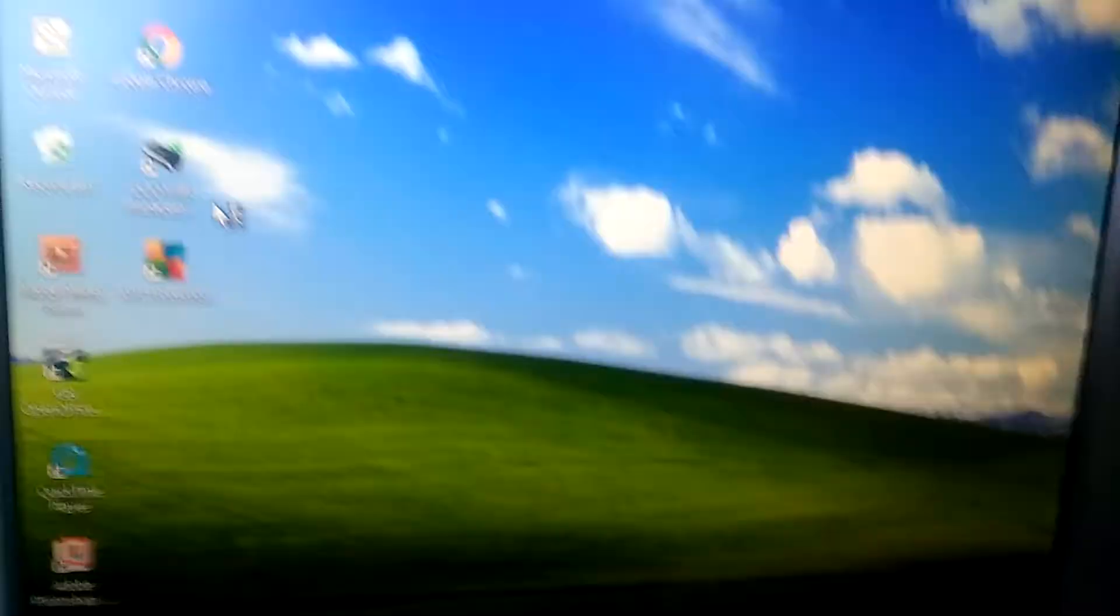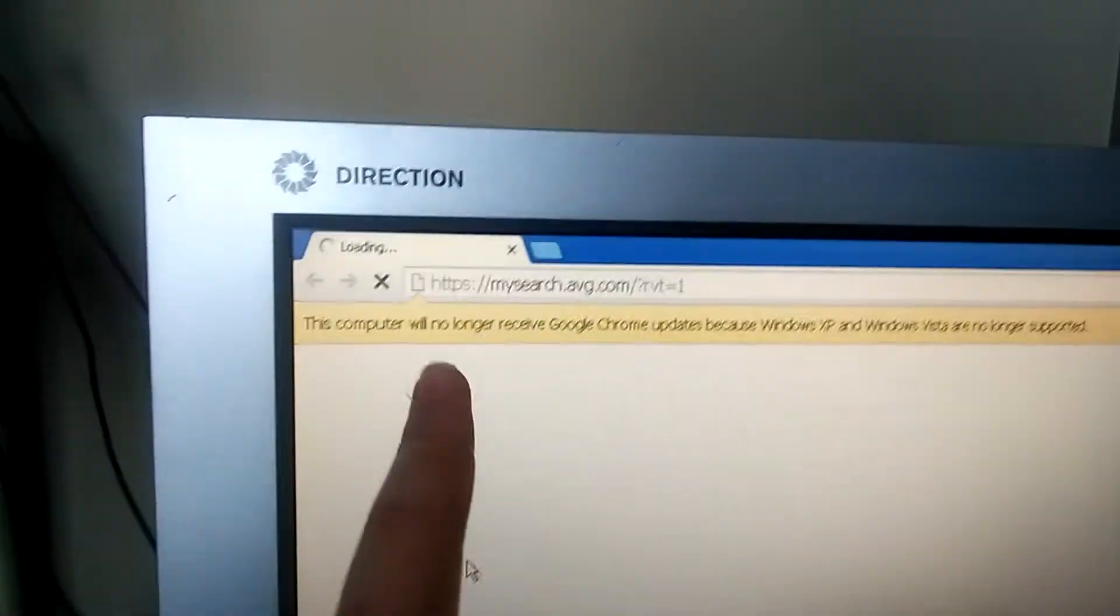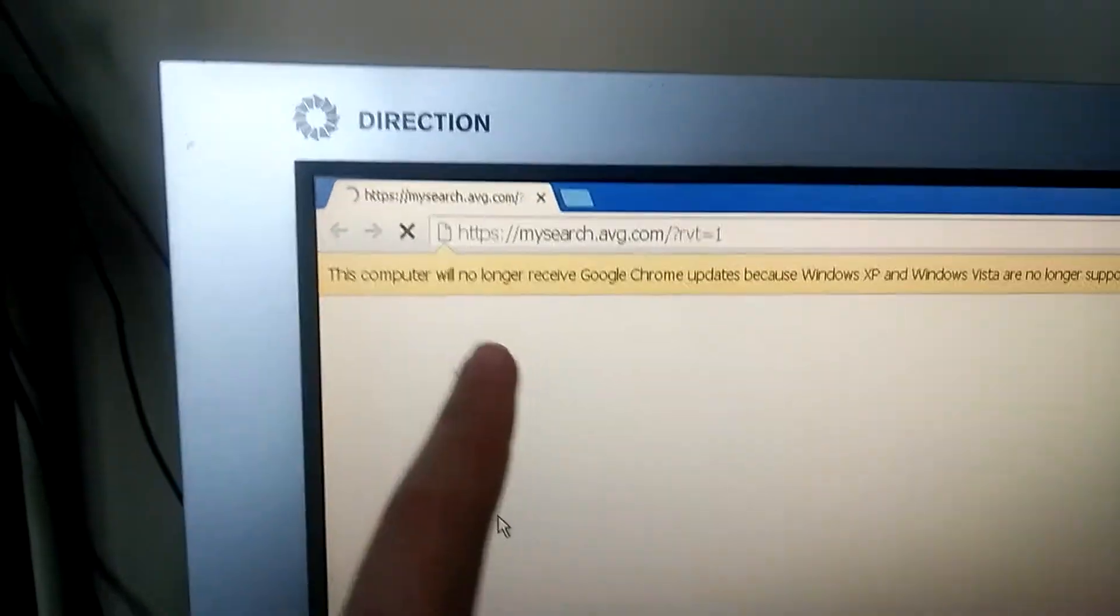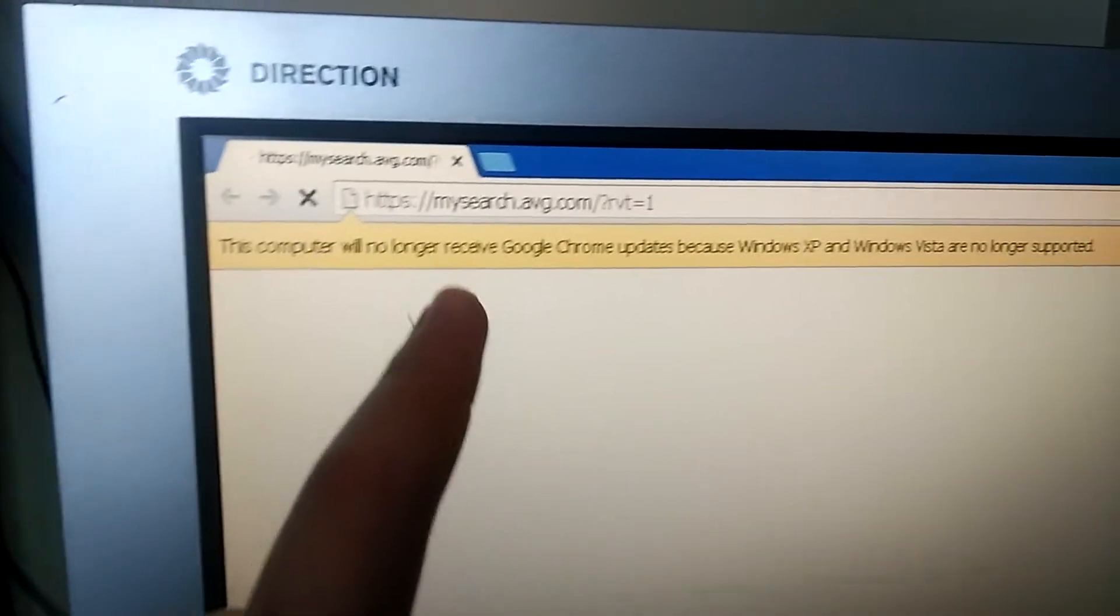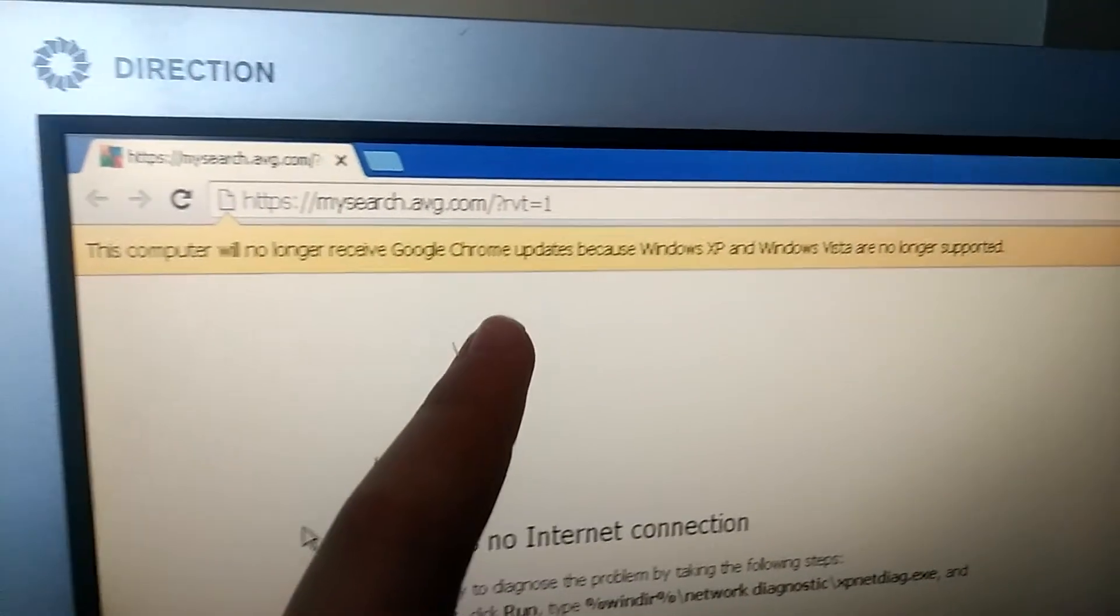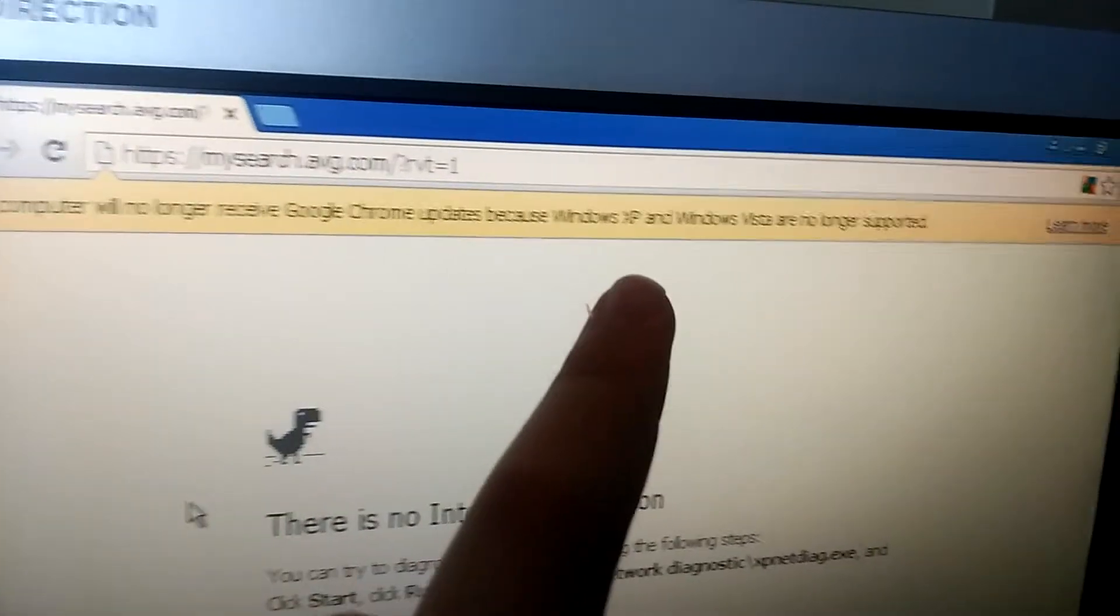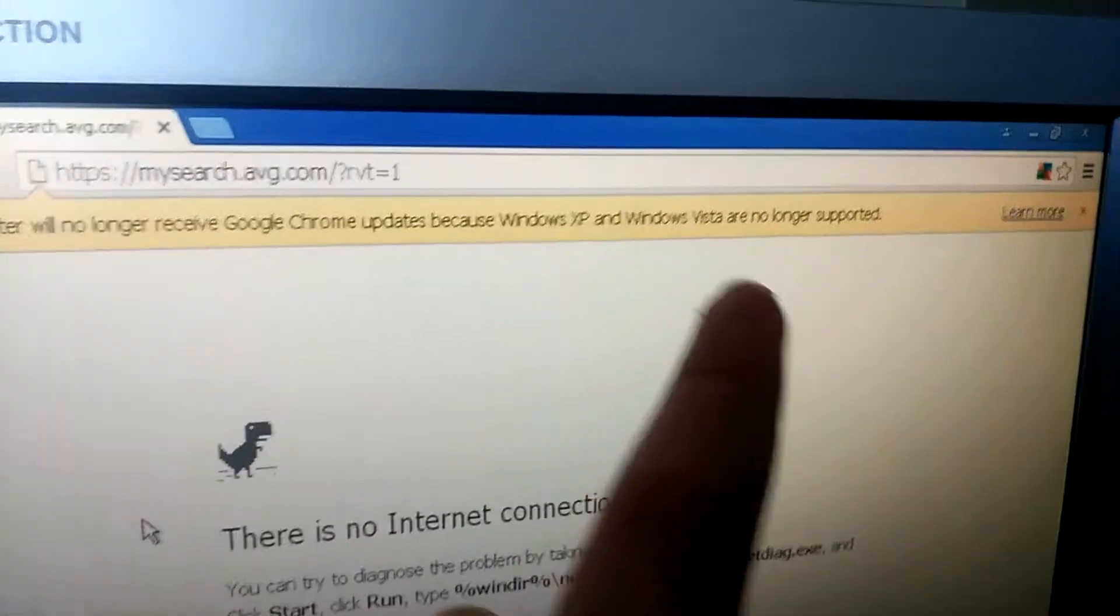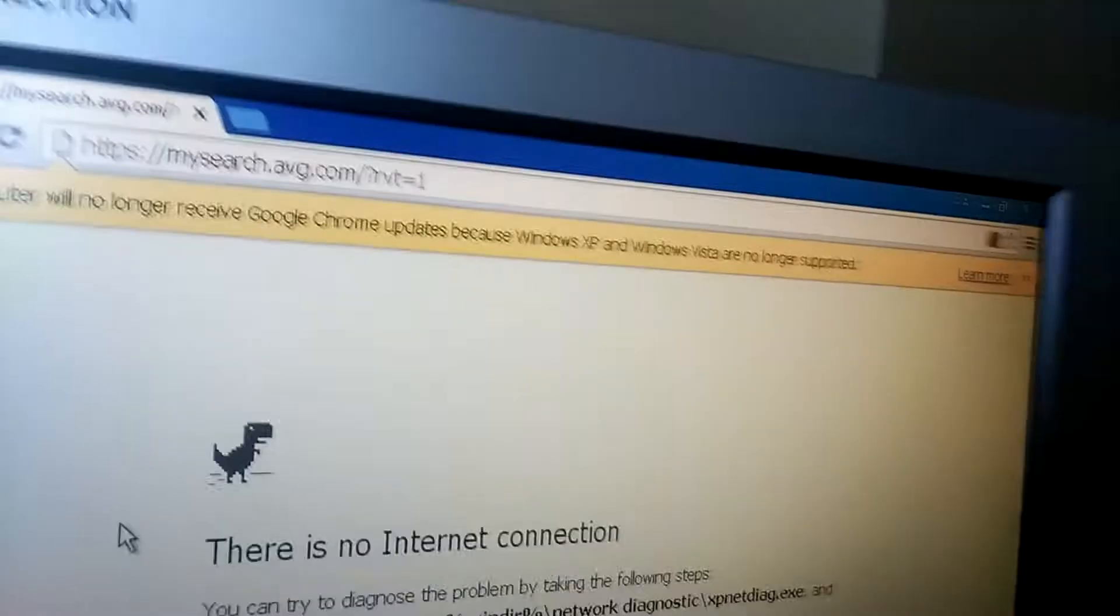If it'll actually load, that'll actually be really nice. So you see here on the top, this computer will no longer receive Google Chrome updates because Windows XP and Vista are no longer supported. Windows Vista and Windows 7 are not getting updates anymore because they're super old. And Windows 8 is going to stop eventually getting updates as well.